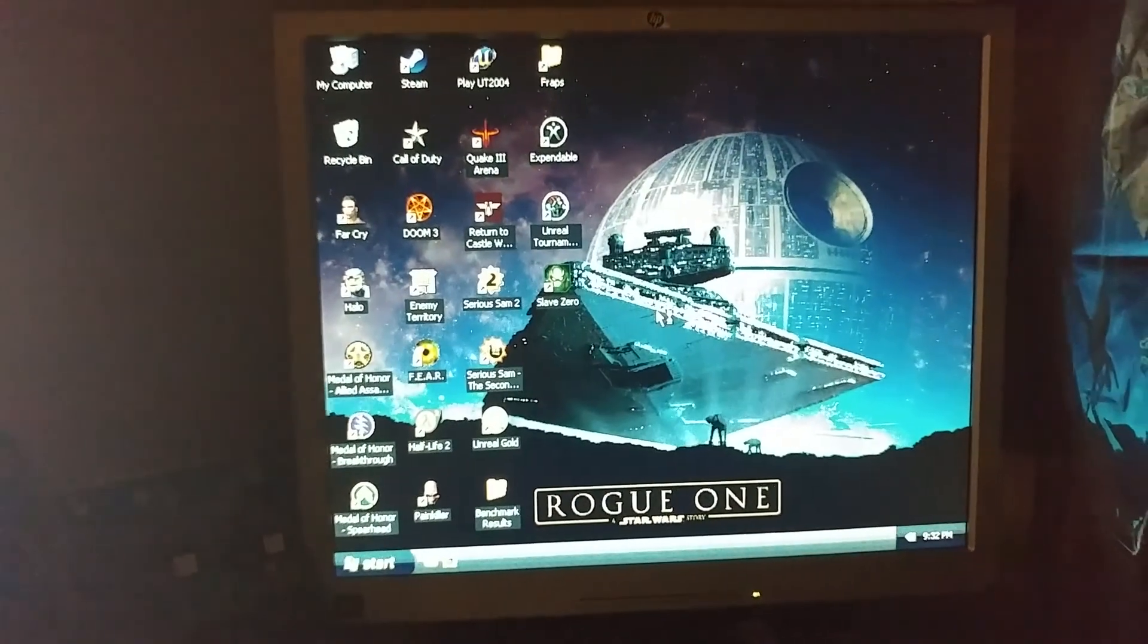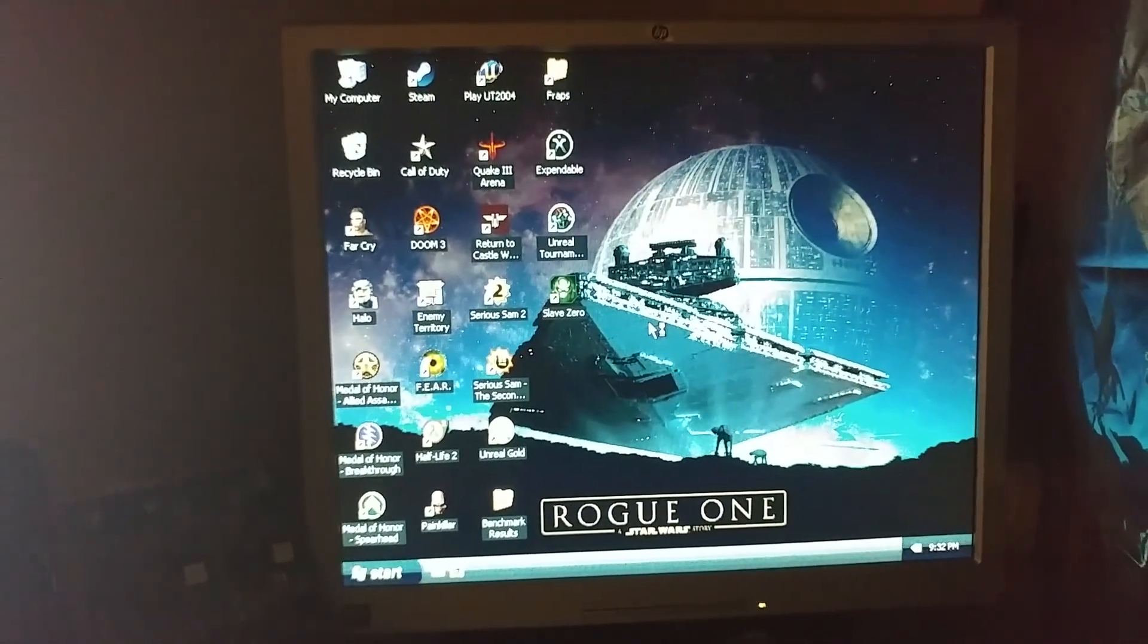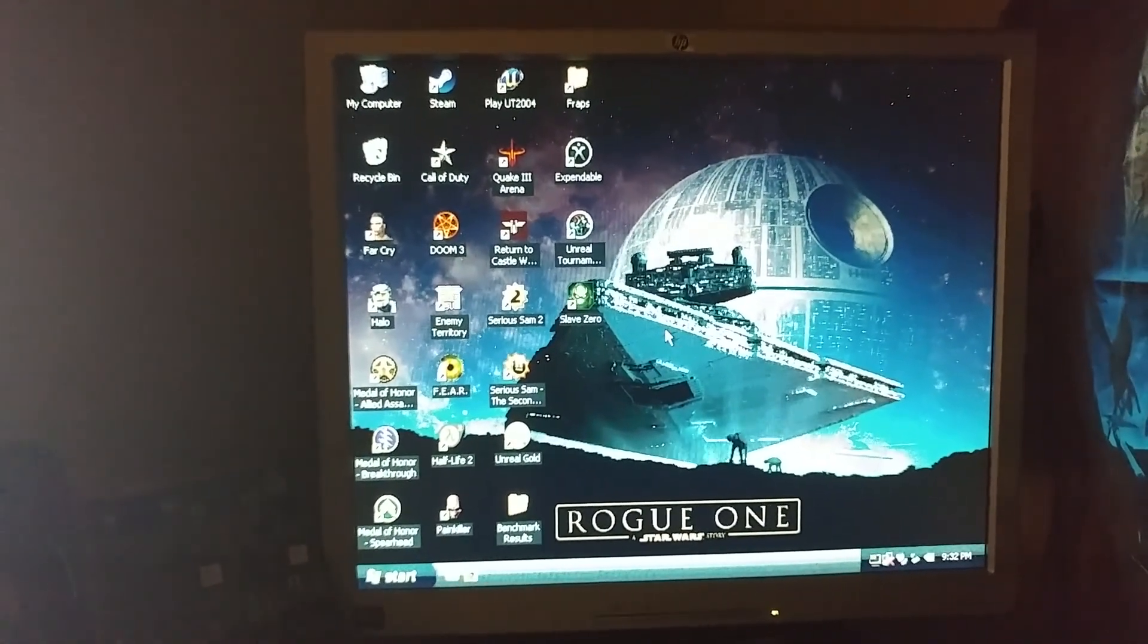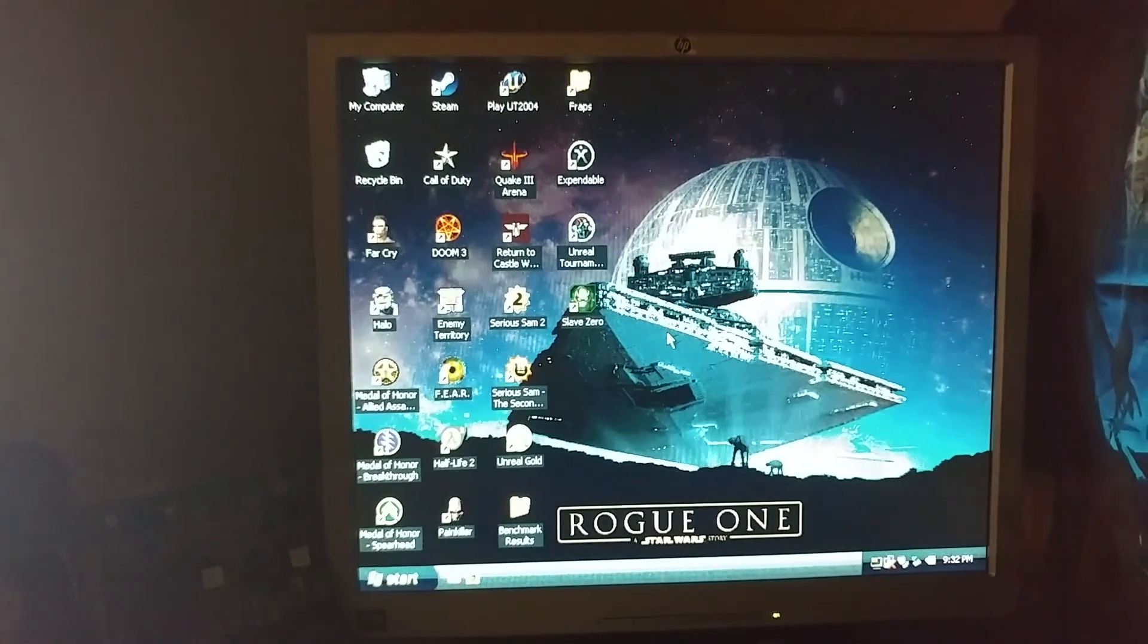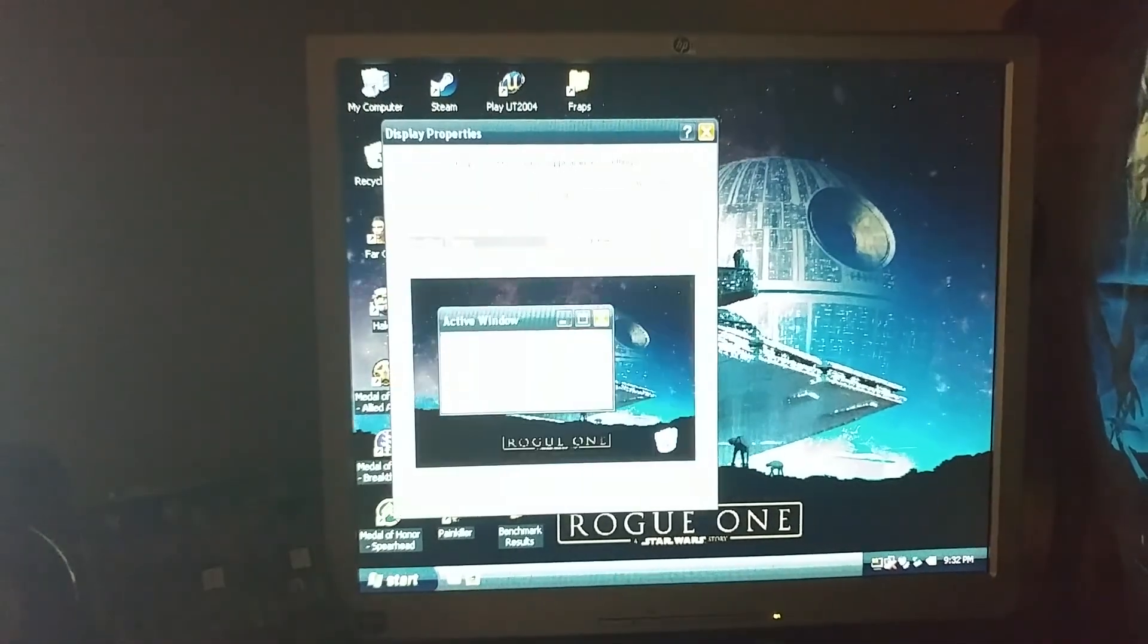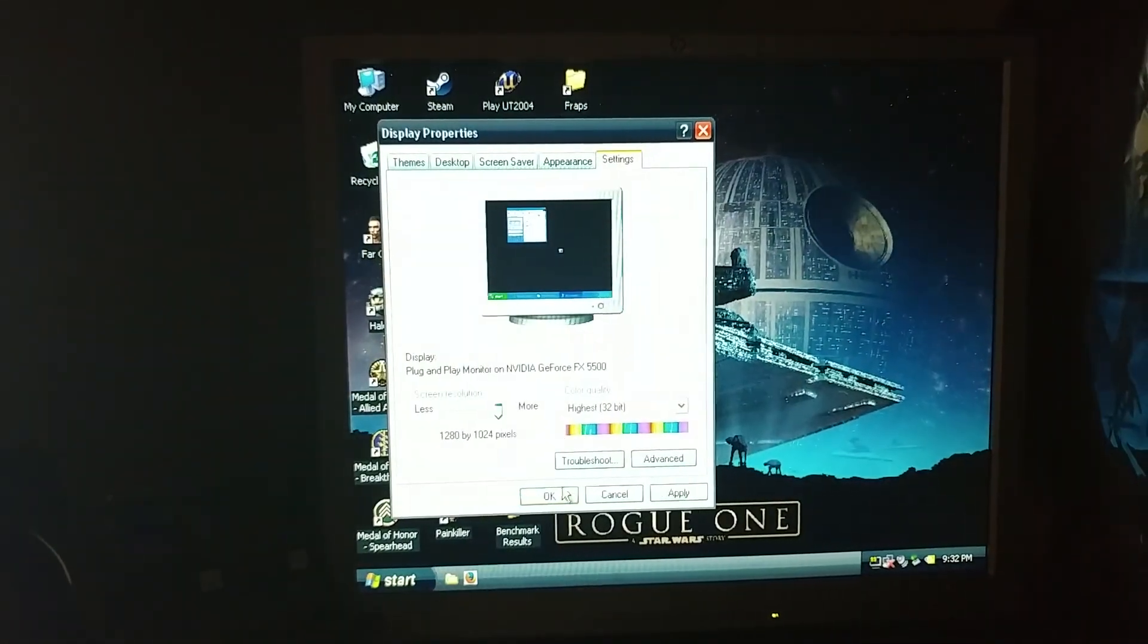And yeah, it looks like it's good. You can see hardware acceleration is working. I'll bring it up to the native resolution here.